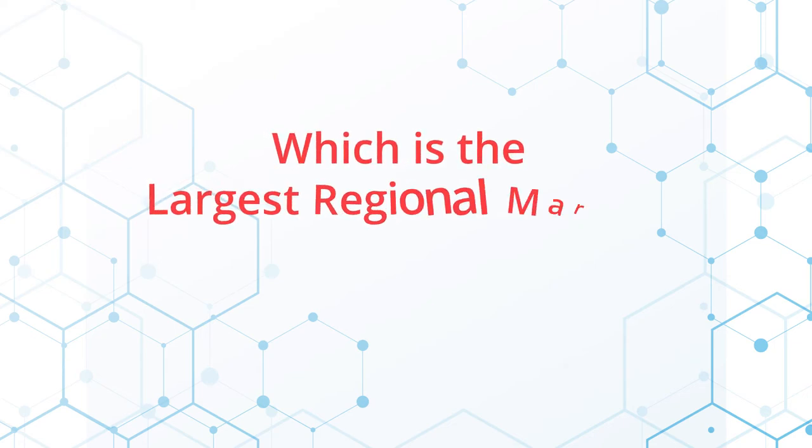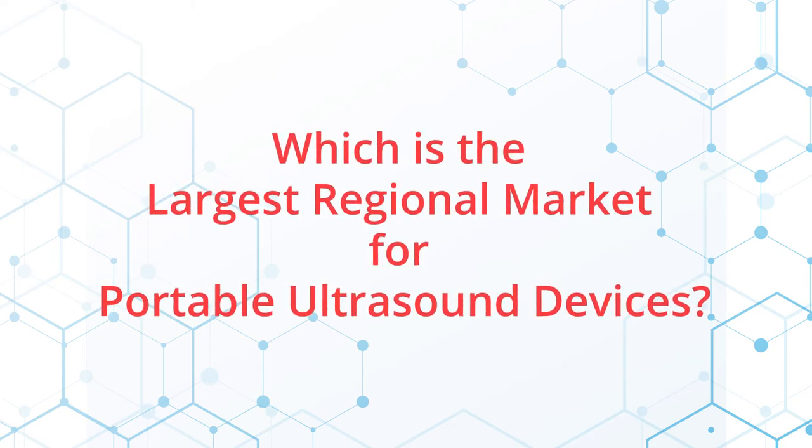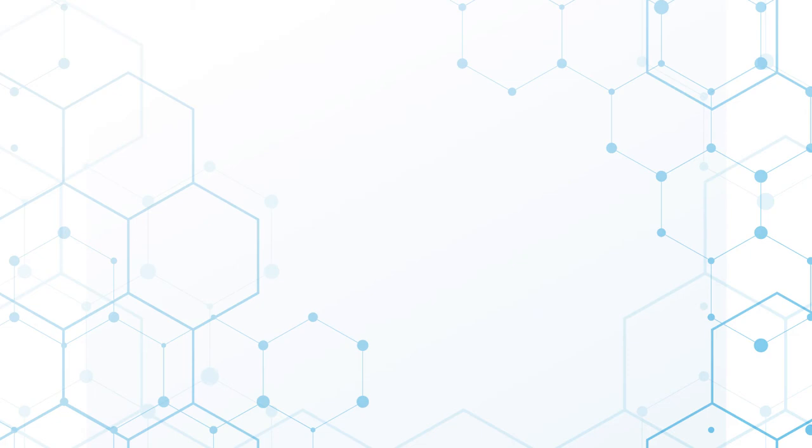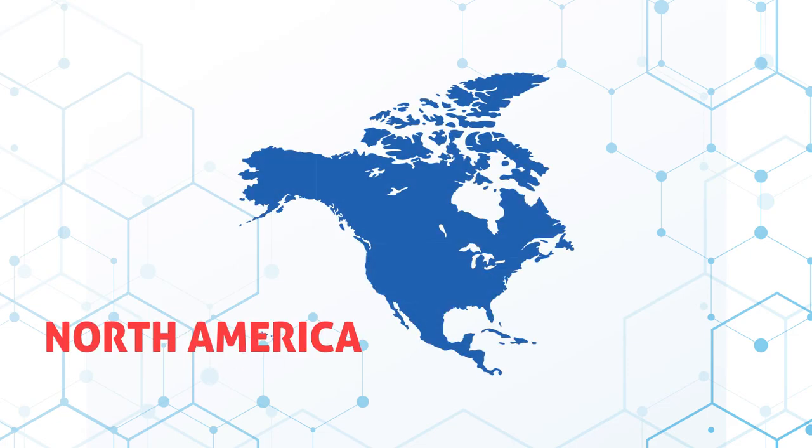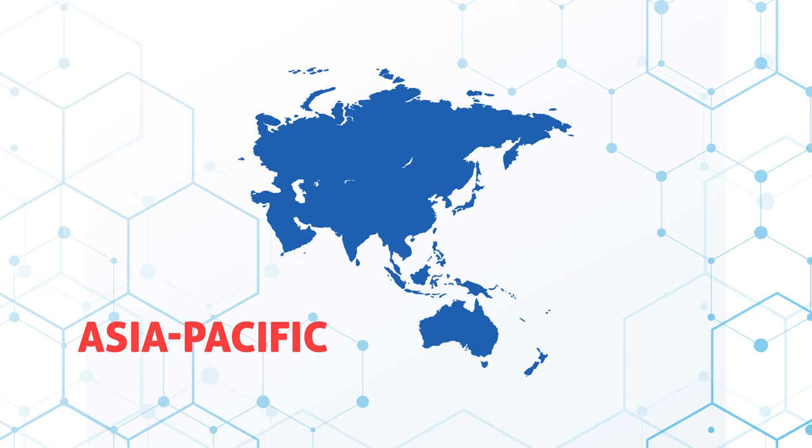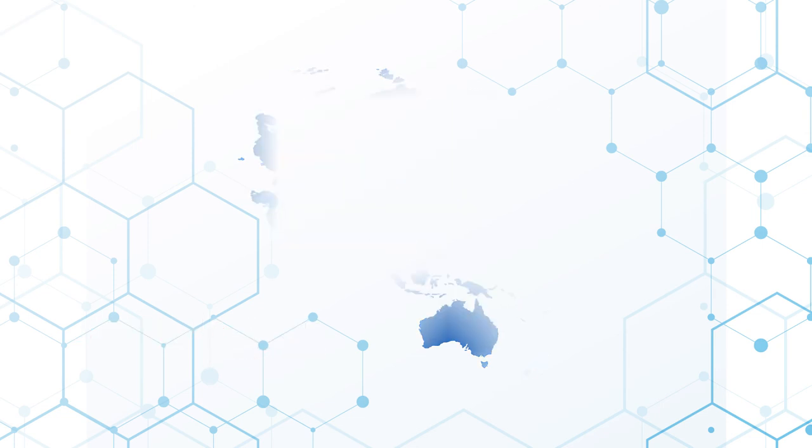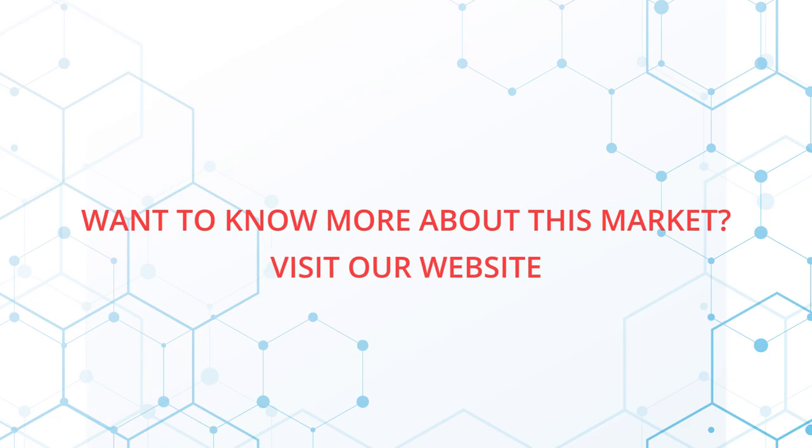Which is the largest regional market for portable ultrasound devices? North America is the largest regional market for portable ultrasound devices, followed by the Asia-Pacific region. Want to know more about this market? Visit our website.